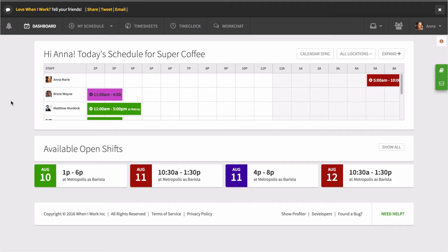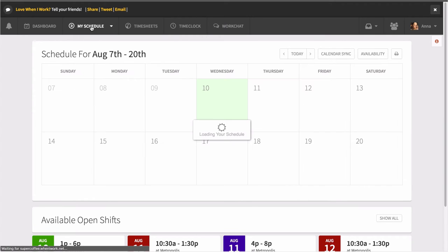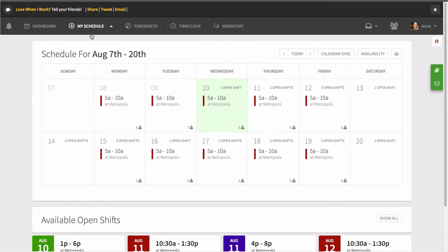Hi, this is Ella. Let's walk through how to view schedules on a computer with When I Work. Log into your account and click My Schedule at the top. Click on a shift to view its specific details.